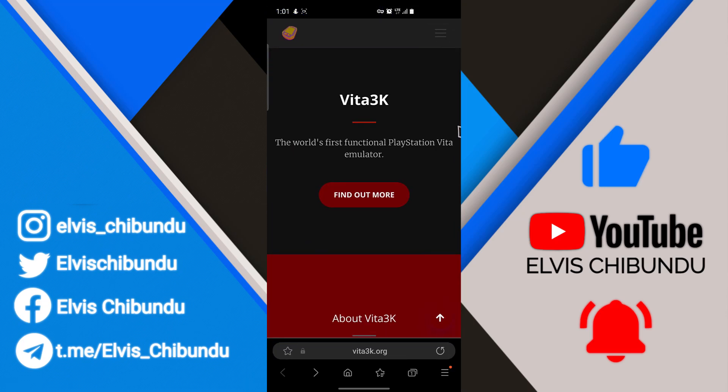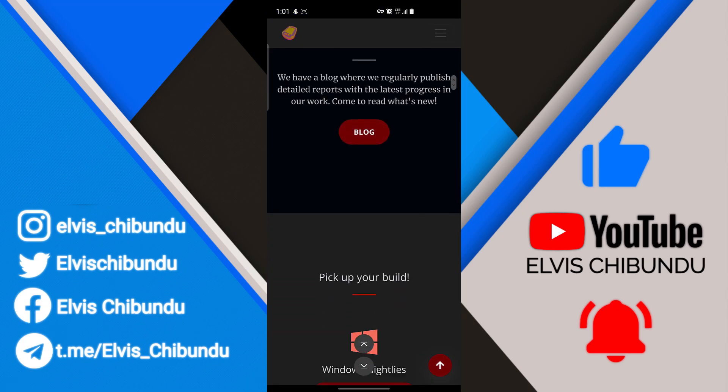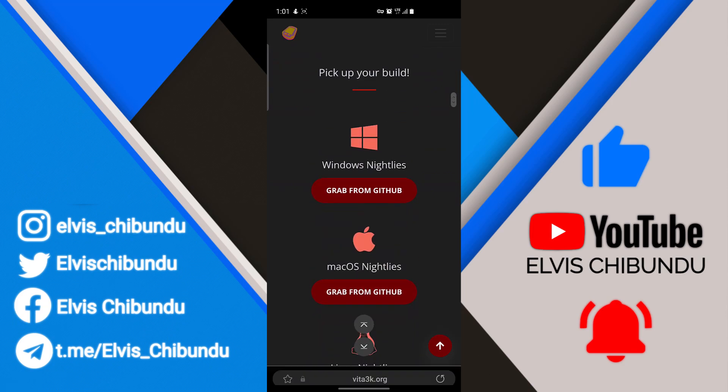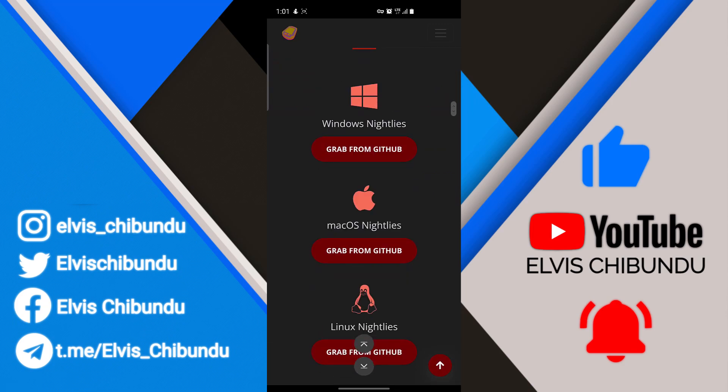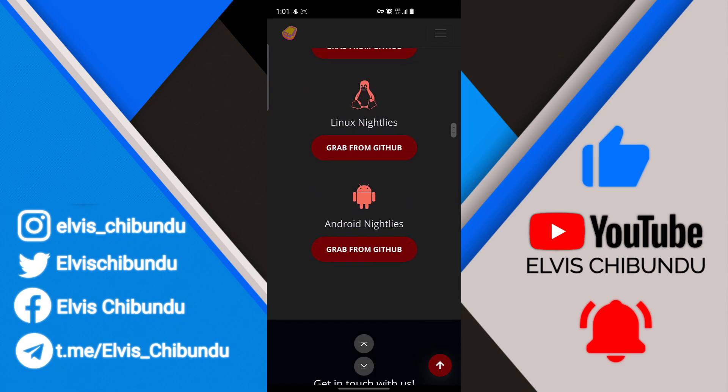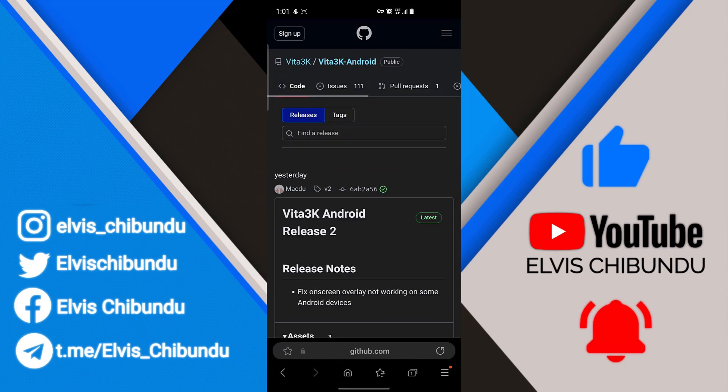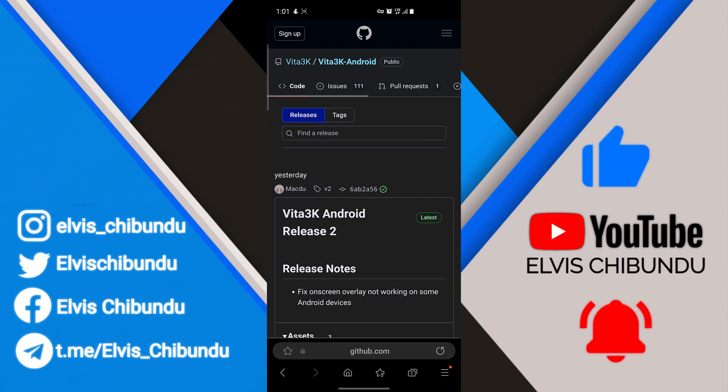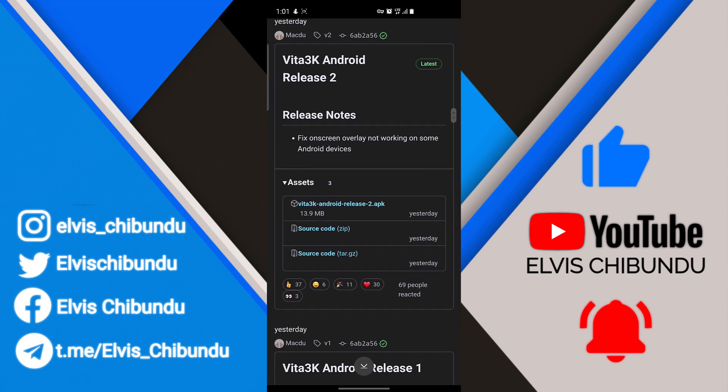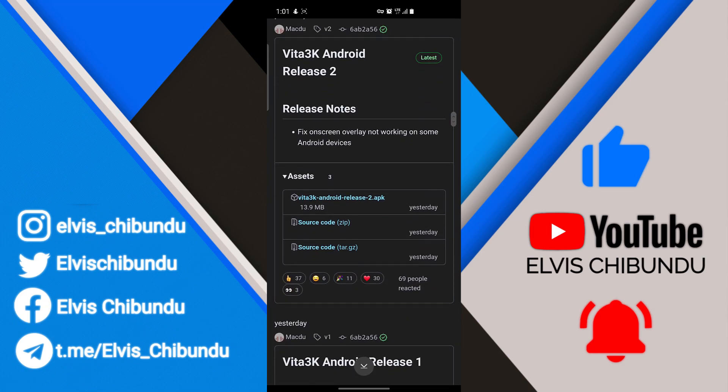So go to the official website and download the version for Android. What you have to do now is go to GitHub and download the latest release over there.